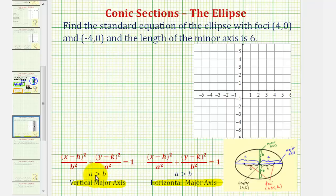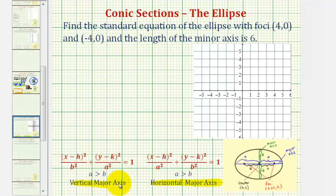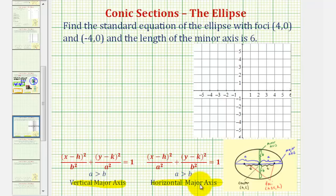In both cases, a is greater than b, and therefore a squared is greater than b squared, meaning a squared is the larger denominator. So if the larger denominator is under the y part of the equation, we'll have a vertical major axis, and if the larger denominator is under the x part of the equation, we'll have a horizontal major axis.